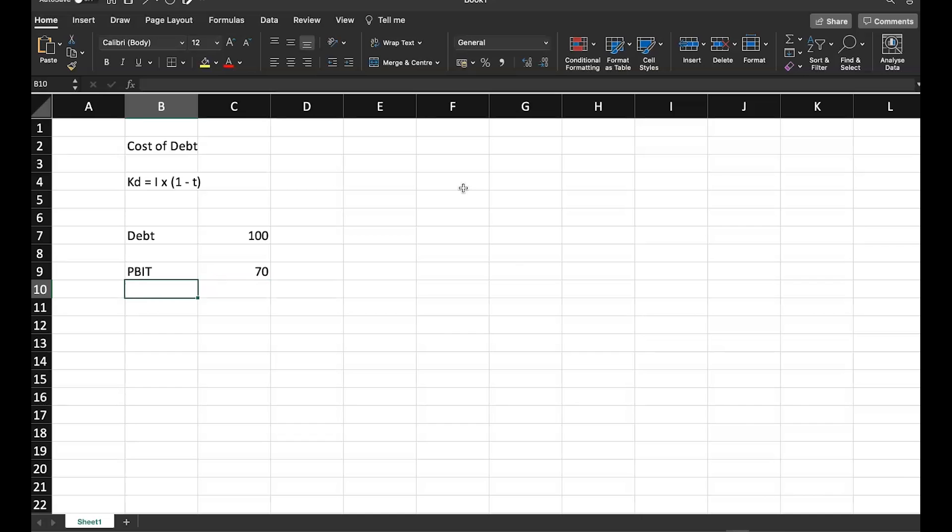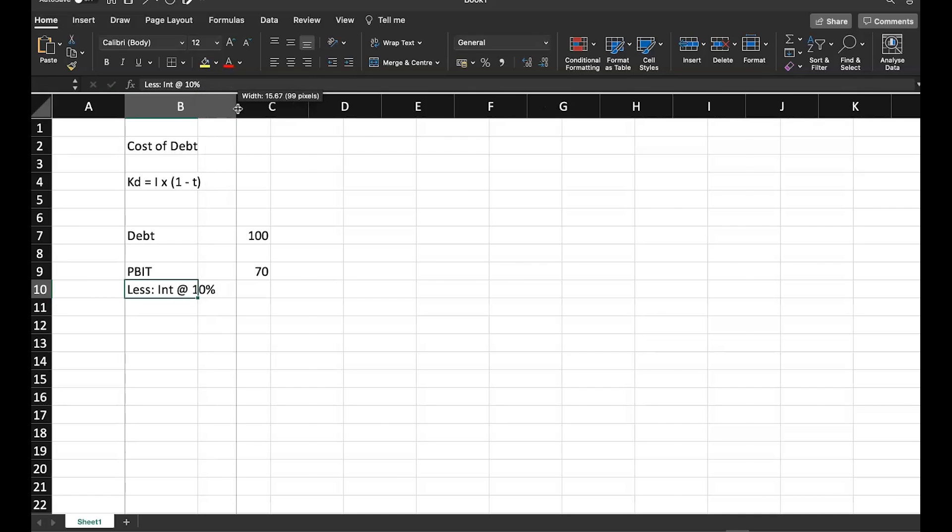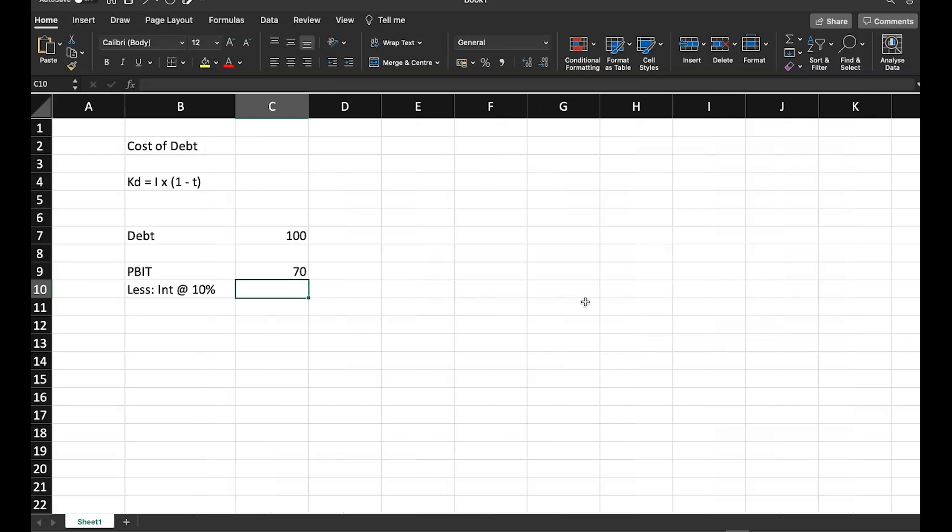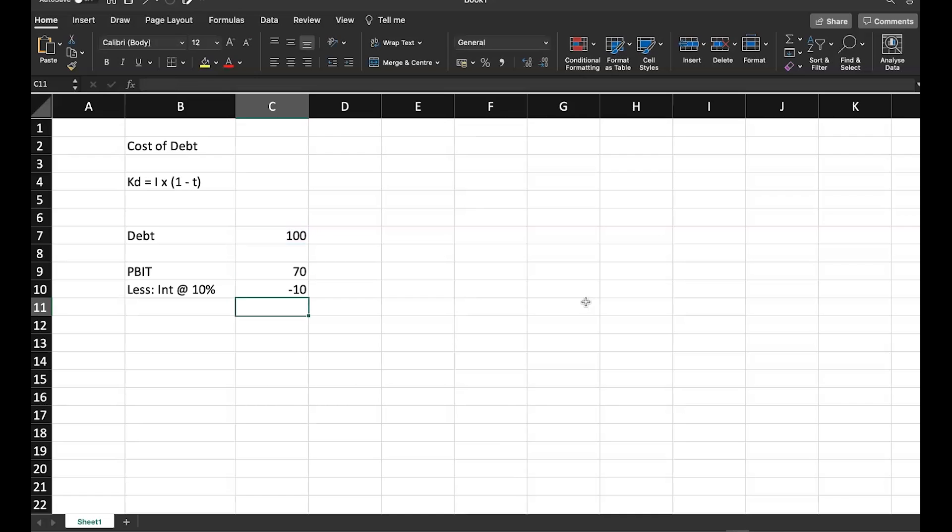Now of this PBIT, I have to pay interest. So this interest will be calculated on this debt. Let's say it is interest at the rate of 10%. So interest at the rate of 10%, it means on this 100, I have to pay 10%. So 10 crore goes.